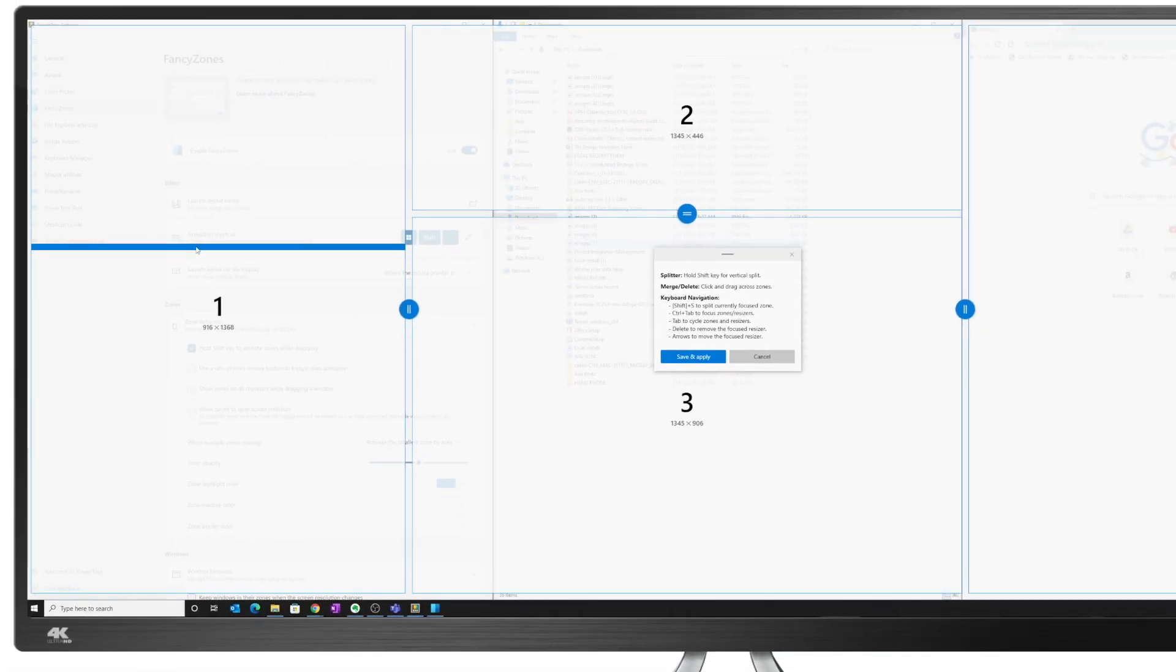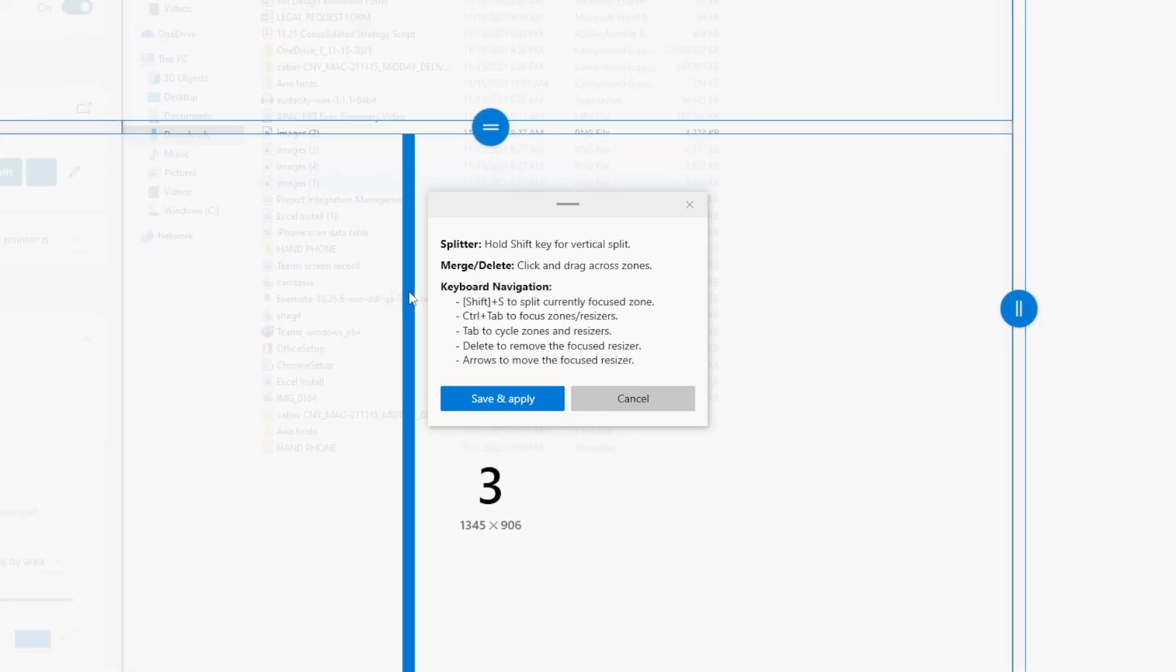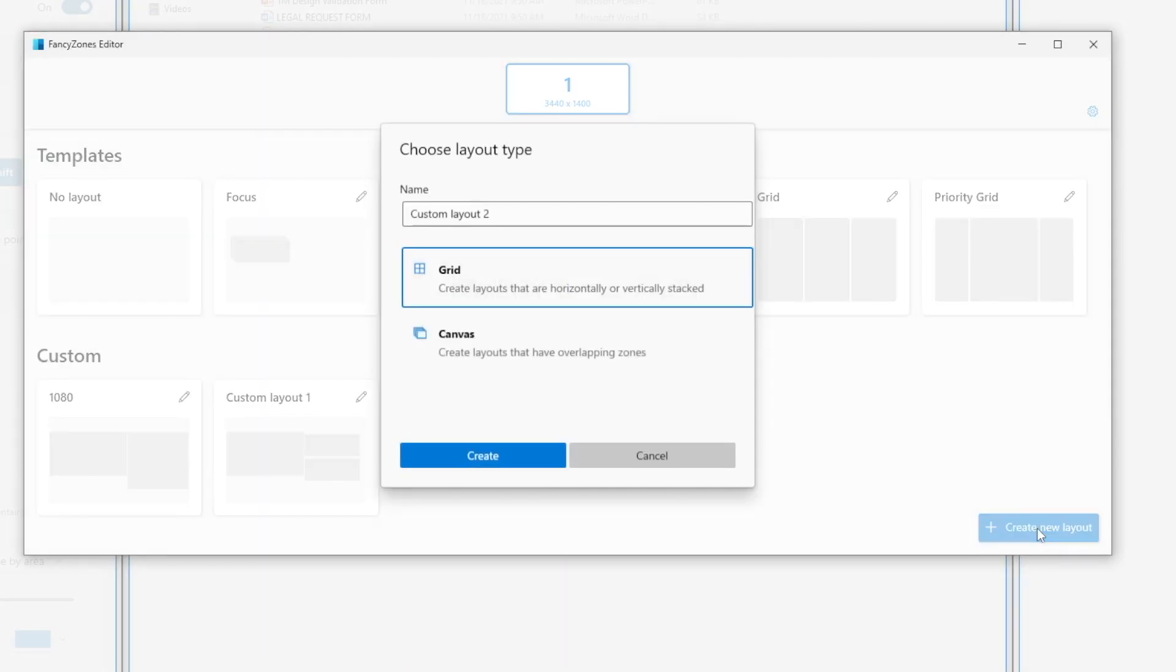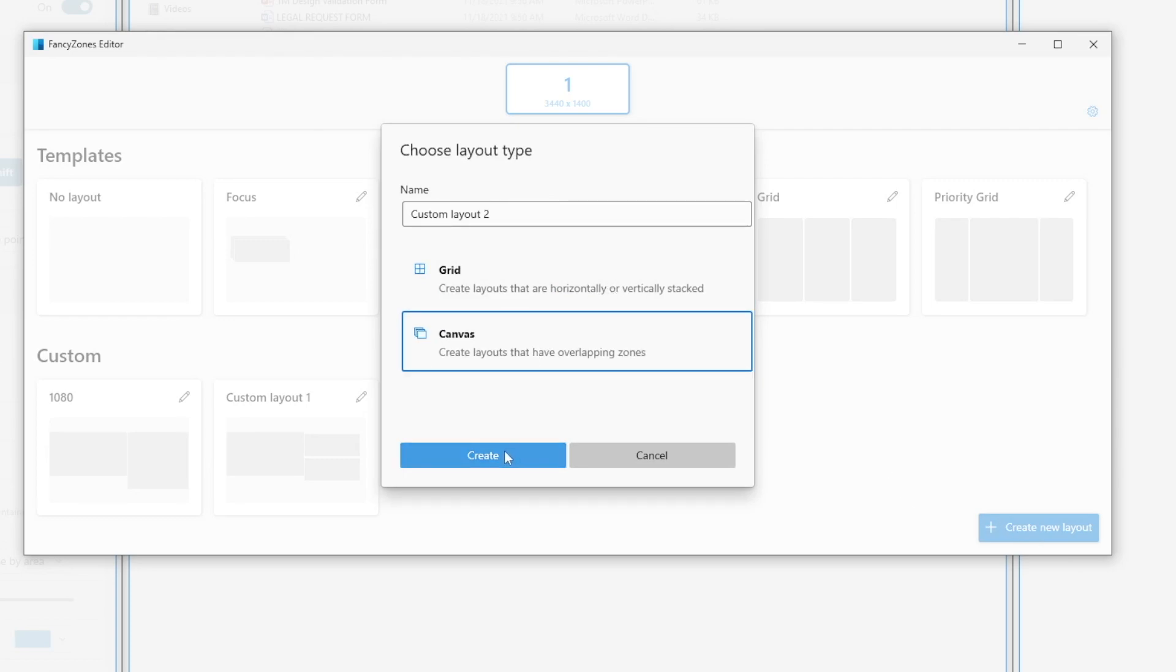If I wanted to save this, I'll hit save and apply. I'm going to cancel out of this. Go back to create new layout. And let's choose the canvas approach to see what that does. Click on Create.